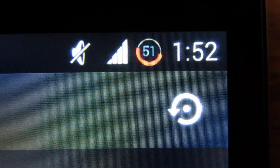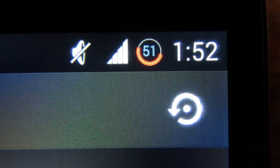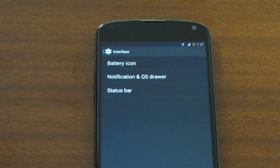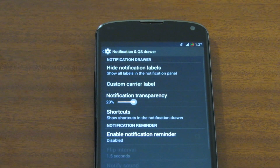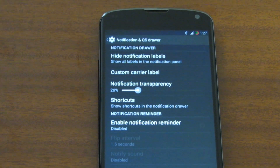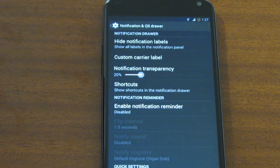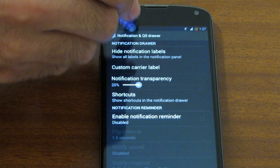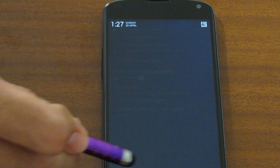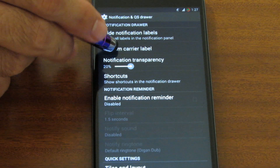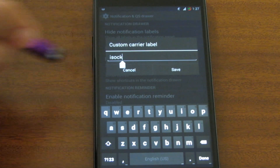We can also change the animation to none so that it will completely stop. Next comes notification and QS drawer — we have a lot of options here so let's go through them one by one. Hide notification labels hides the notification labels inside the notification drawer on the bottom. We can also set a custom carrier label.